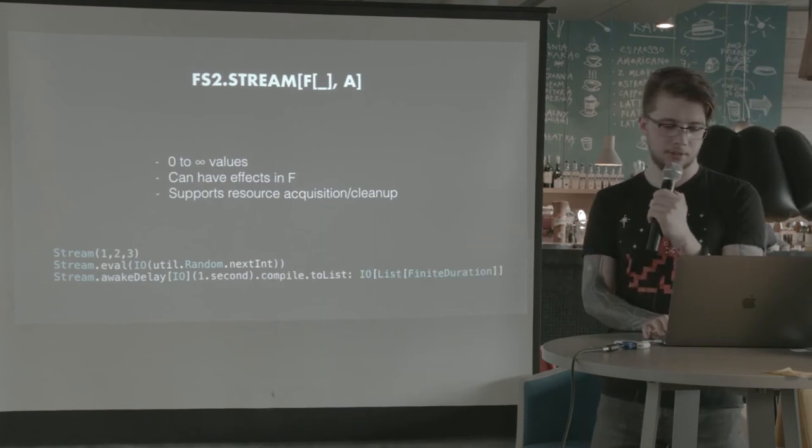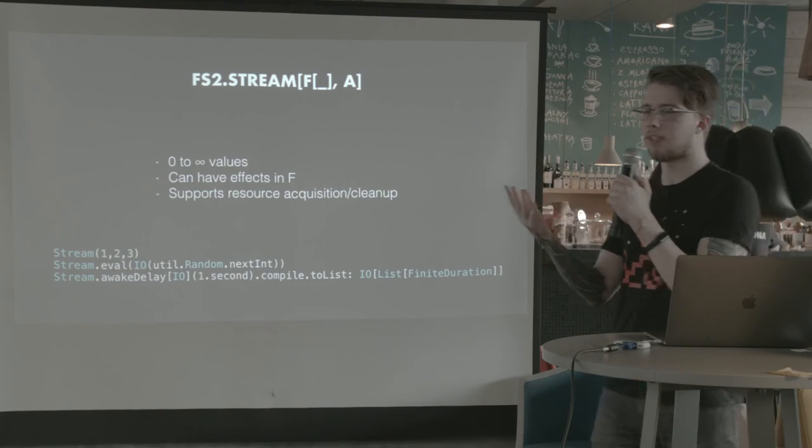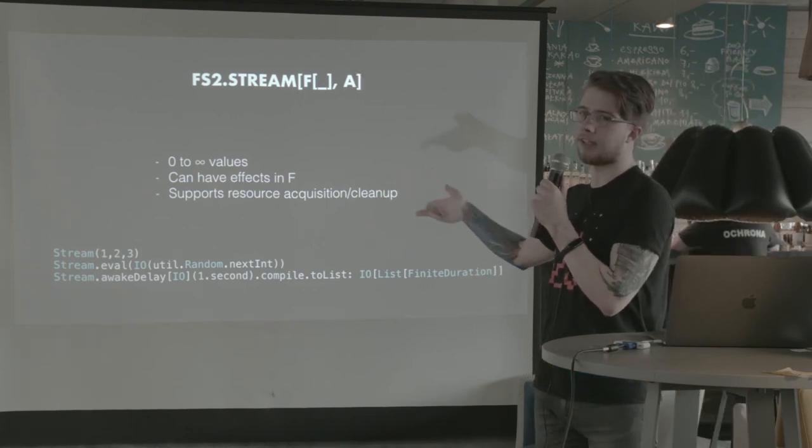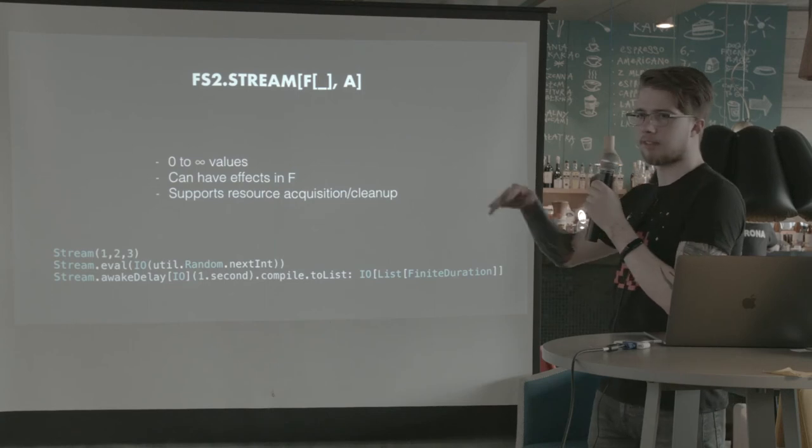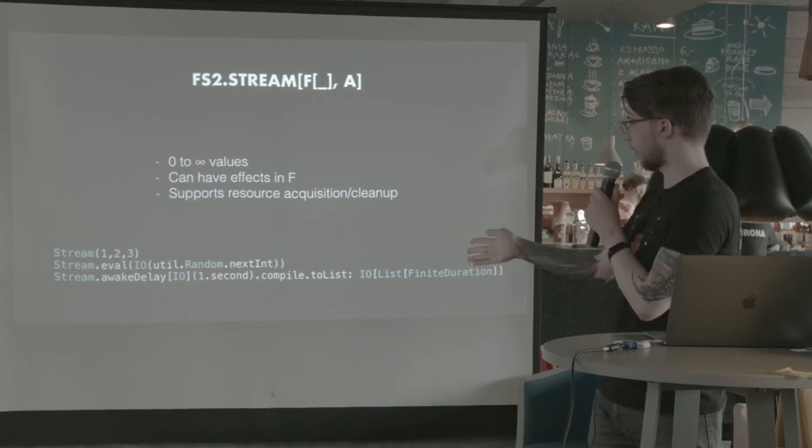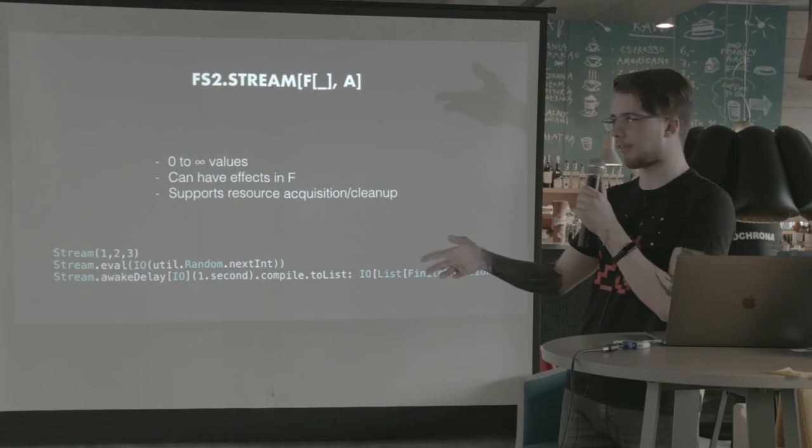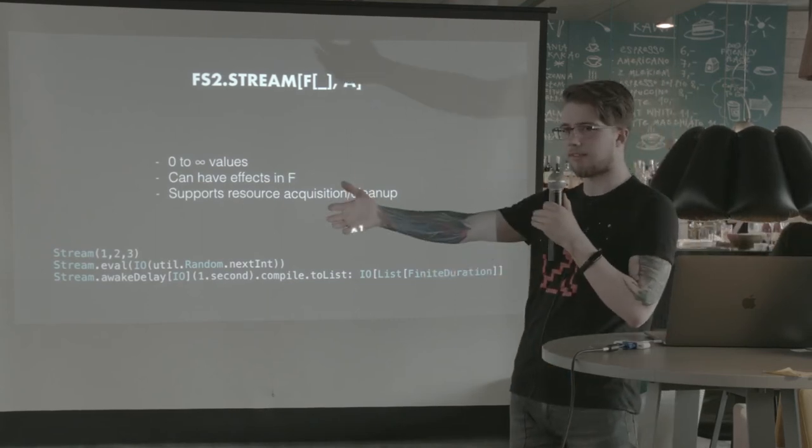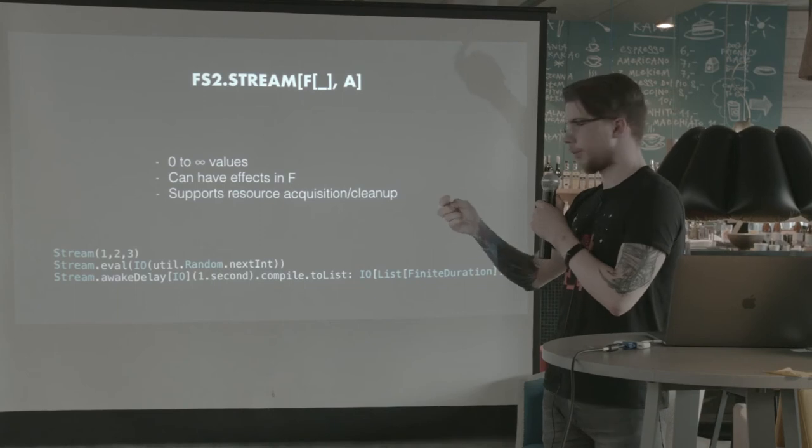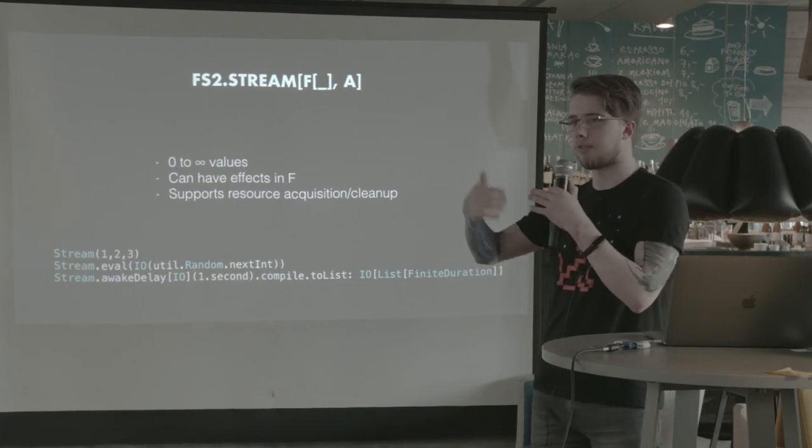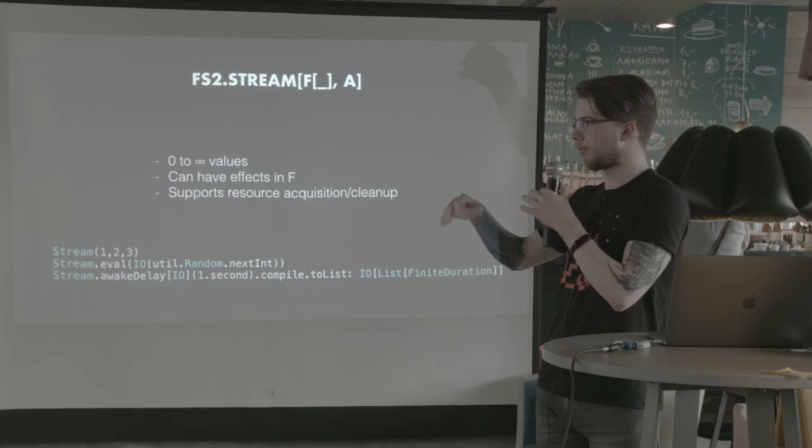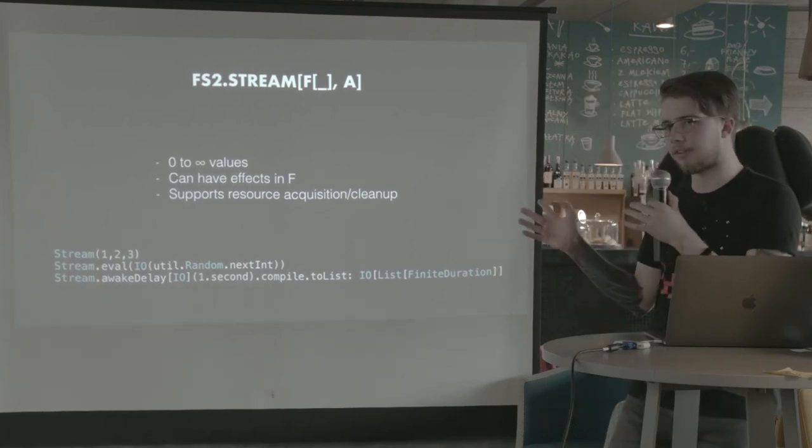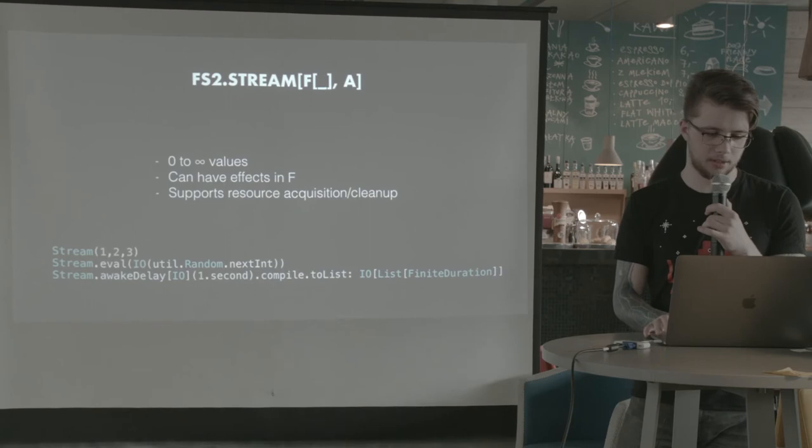Now, how you run a stream? You have to compile it to an I.O. if it's effectful. And if it's not, you can just to list on the stream. But this one is effectful. So we can compile and do to list, which is obviously unsafe because it's infinite. But you can do so much more. We can do compile drain so that it will just run forever. Or, well, there's a lot more. So I recommend you check out FS2 and see how this works.